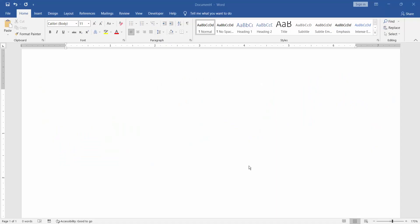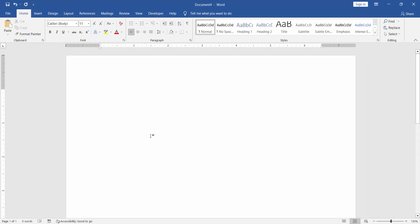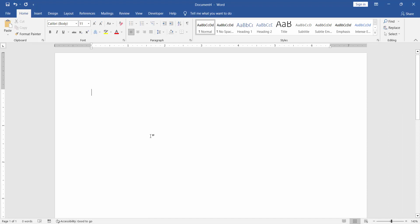Assalamualaikum. In this video, I will show you how to insert auto numbering in a Microsoft Word table. Let's get started.